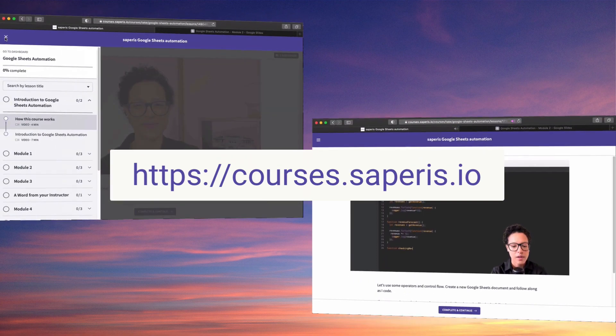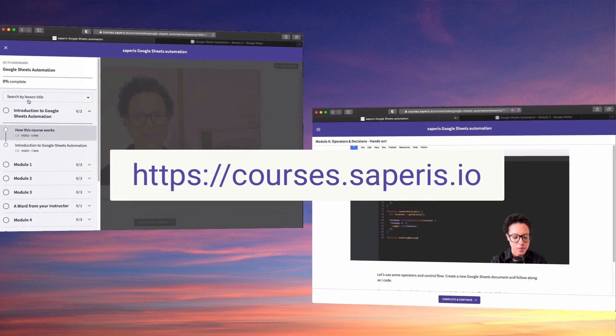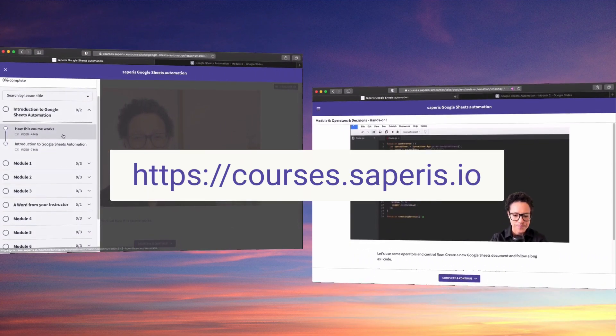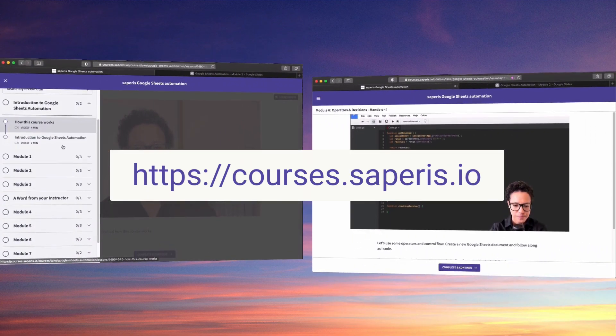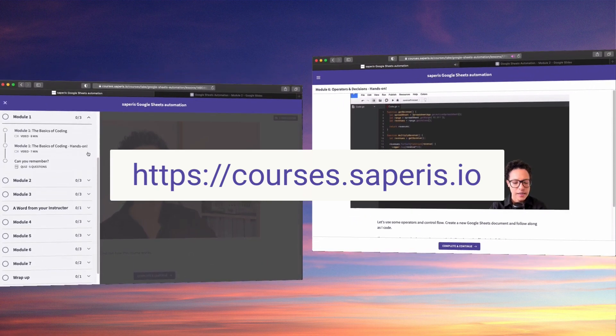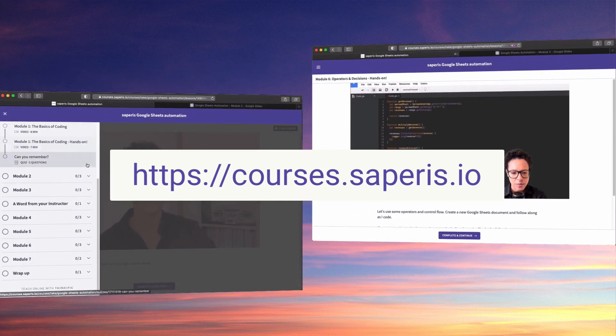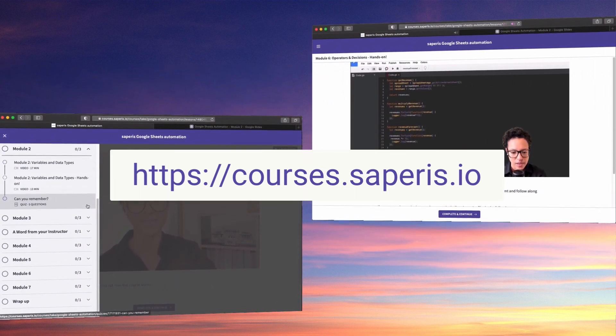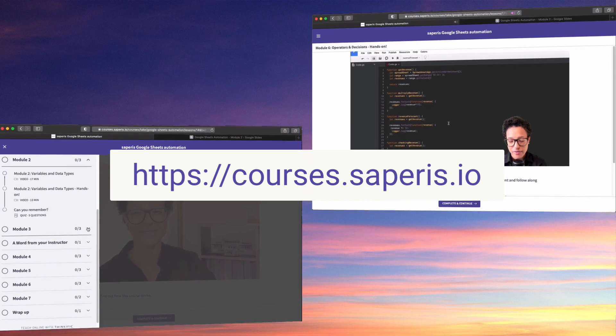Learn how to automate tasks, processes, and data handling in Google Sheets. Head over to courses.subparis.io and check out our Google Sheets automation course.